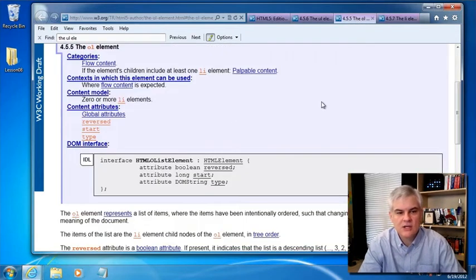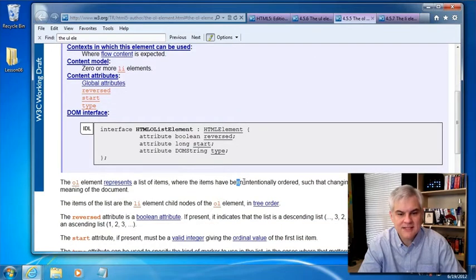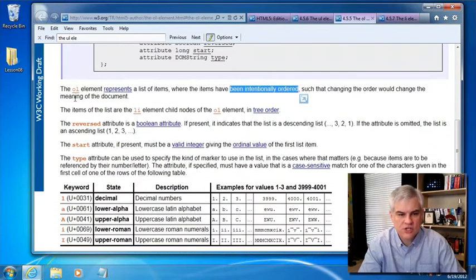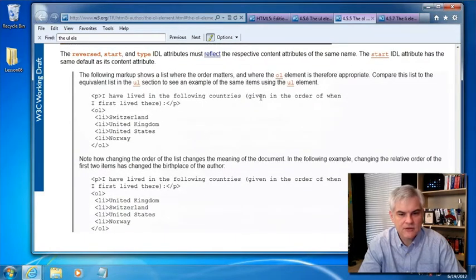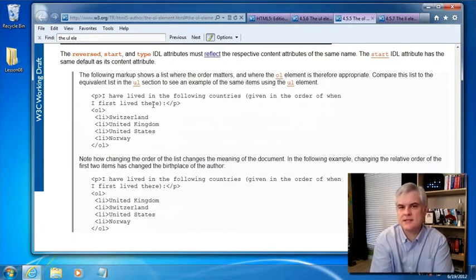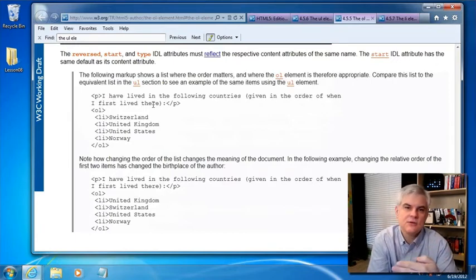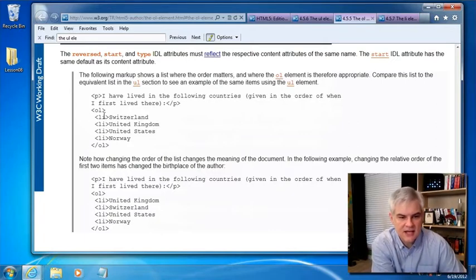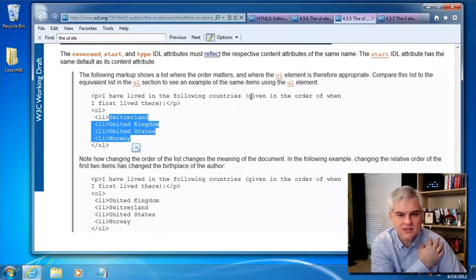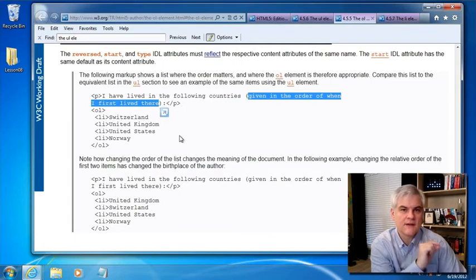Compare that to the OL, the ordered list, where items have been intentionally ordered such that changing the order would change the meaning of the document. A good example here would be: 'I've lived in the following countries given in the order of when I first lived there.' Now we have imposed on this list a meaning — changing the order of the items would change the meaning of the list. You can see that Switzerland comes before UK, before US, before Norway, because we're looking at them in a specific order: the order of when I first lived there.